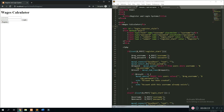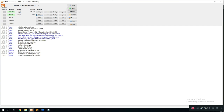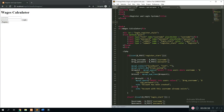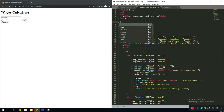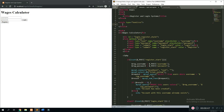First of all, start your Apache and SQL so that the website can function properly, then open the link in your browser and open the code at the same time. To add styles to a website we need to use CSS — a cascading style sheet. Go below the head tag, type in 'style', and press enter for the autocomplete.